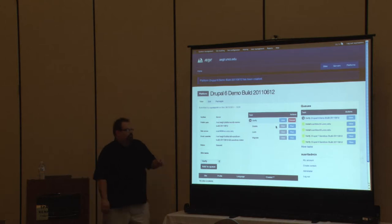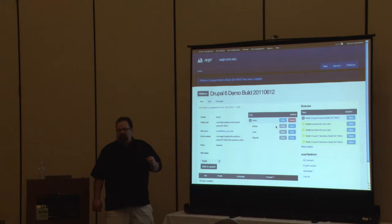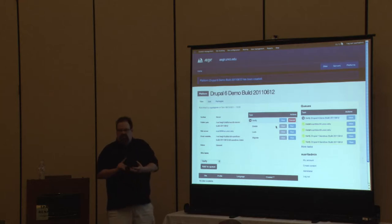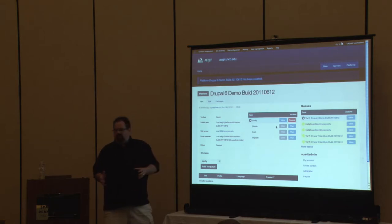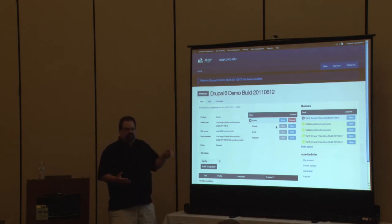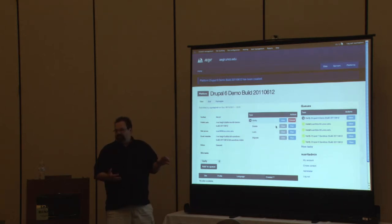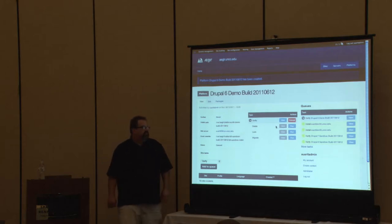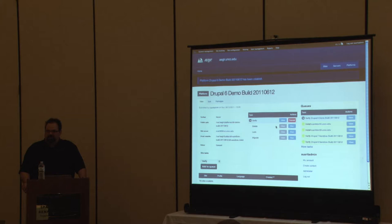A couple other things on this page: you can lock a platform — the lock prevents migration. If for some reason you don't want someone accidentally migrating or doing something with that platform, you can lock it and you can't delete it or migrate it. 'Migrate platform' is that global button — if you have 10 sites on a platform running, you hit migrate and tell it to migrate to a new build, and it'll try to migrate every site. Aegir is pretty smart — it won't let you delete a platform unless there are no sites on it.